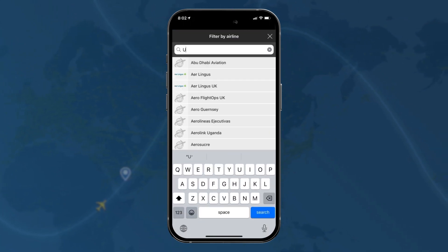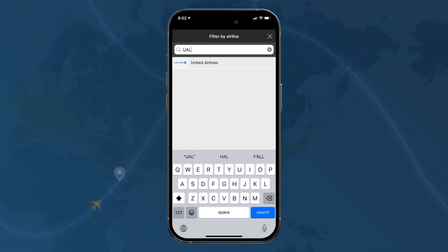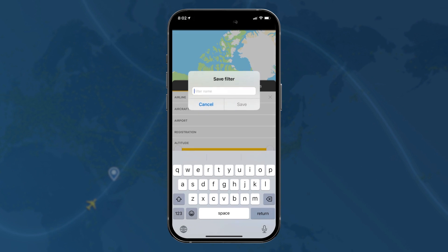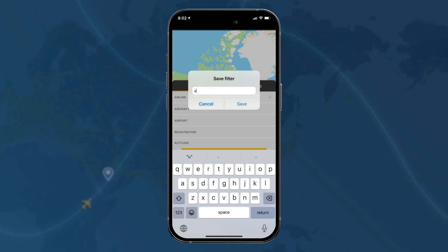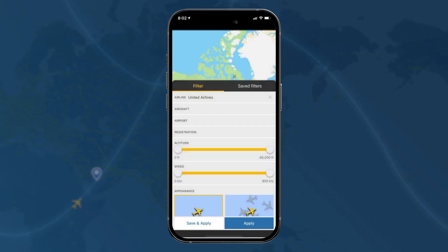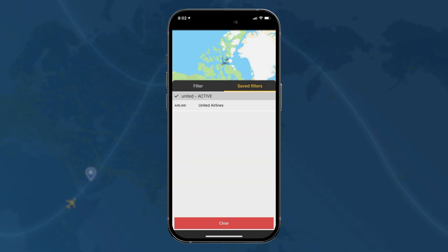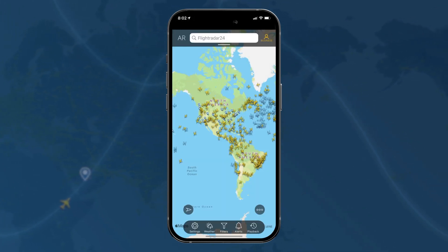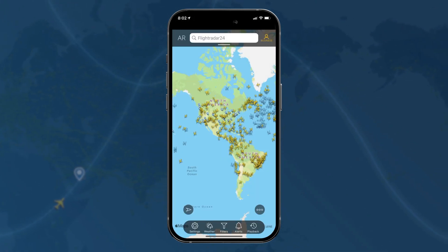Another nice thing is that you can save these filters, and once you've done that you have them easily accessible in your saved filters tab from here on until you choose to delete them. Happy tracking!